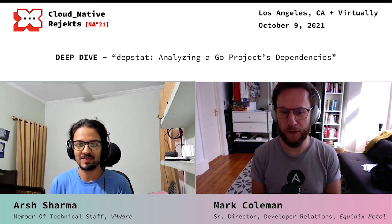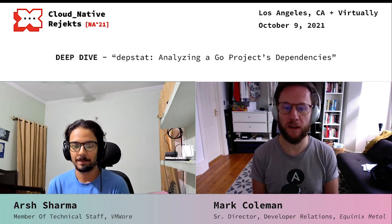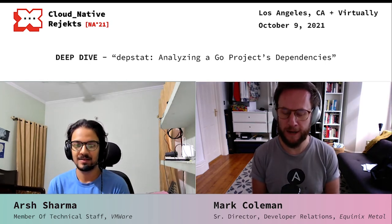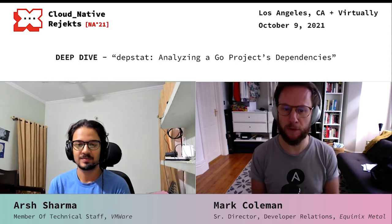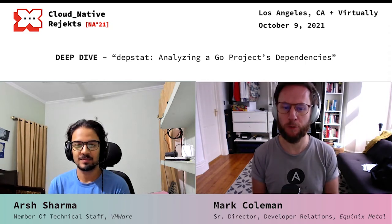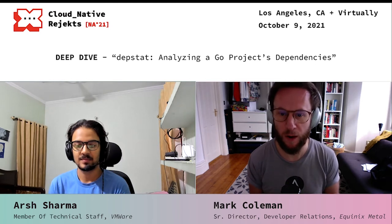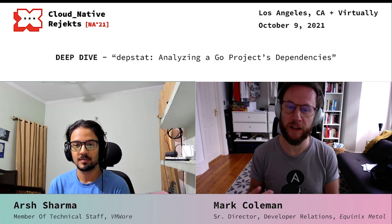I want to start by thanking you for your very useful overview of Go Dependencies in Depth stat. This is not something that I've looked at too much, so it was very useful for me to get up to speed on the state of the art here. I wanted to kick us off with one question: maybe you could tell us more about the project team or problem you were working on at VMware that prompted the development of Depth stat, or was it just with your work on the release team for Kubernetes?